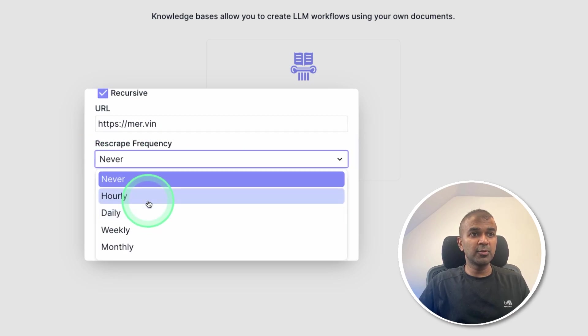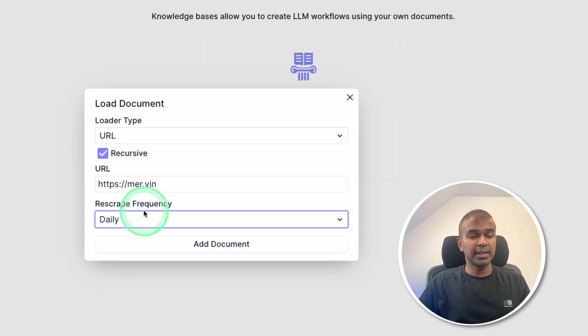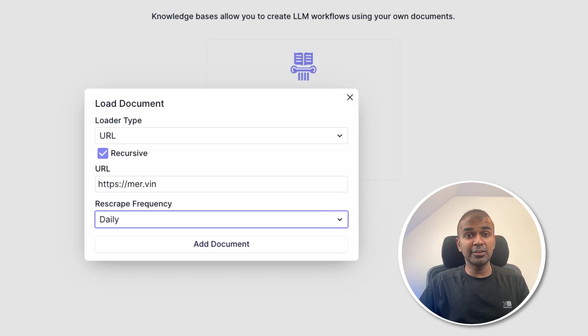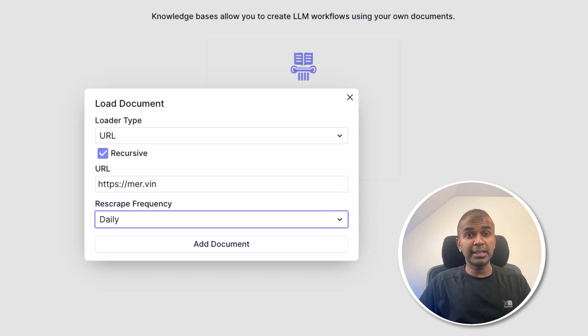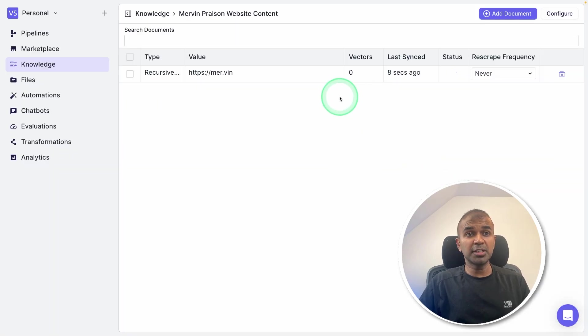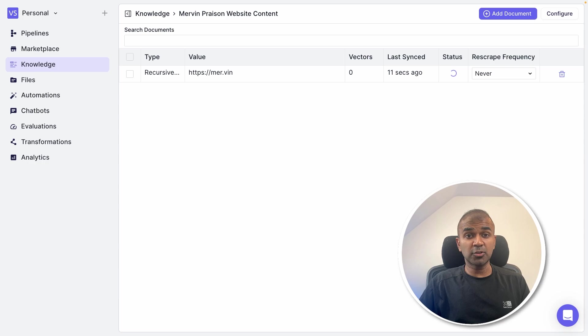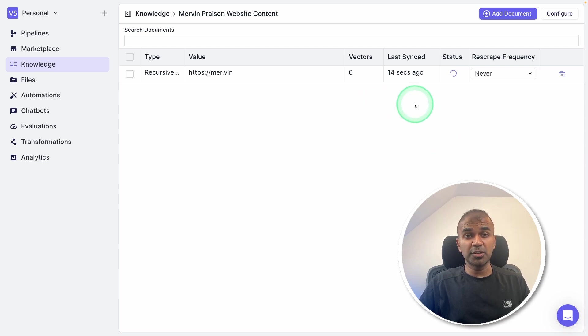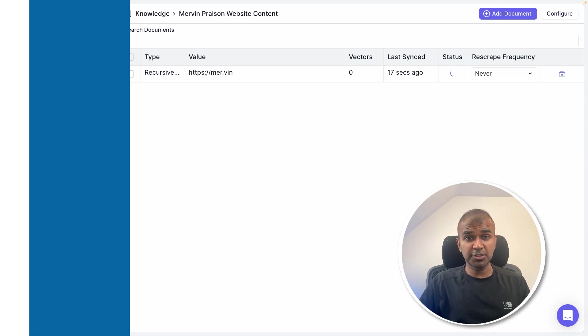And I can choose frequency, like daily, that means daily will automatically search for the latest content. And it will keep the index up to date. After that, click Add document. Now you can see it automatically goes through my website data, extract all the relevant information, and store it in the vector database for us to search.